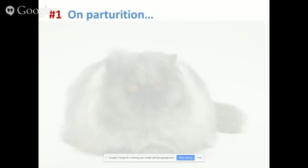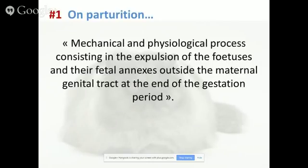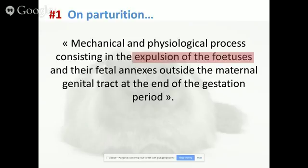I want to start with a definition. Parturition, or whelping, is a mechanical and physiological process consisting in the expulsion of the fetuses and their fetal annexes outside the maternal genital tract at the end of the gestation period. Basically, parturition means the kittens and their fetal annexes — the placenta — are out. And it's important to keep in mind that there are really three different stages to consider.